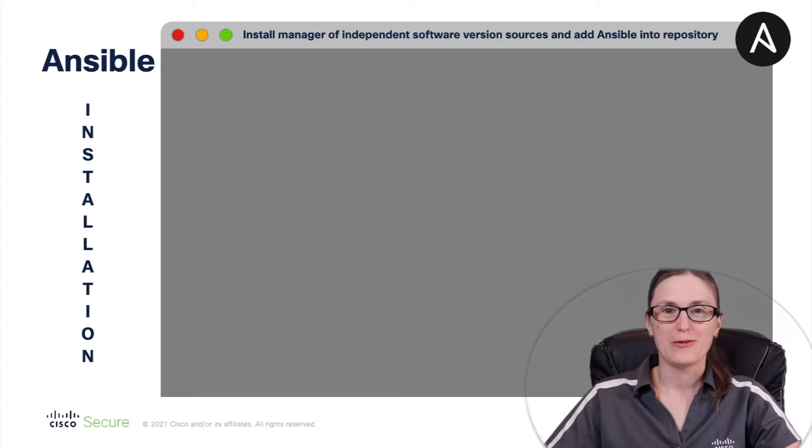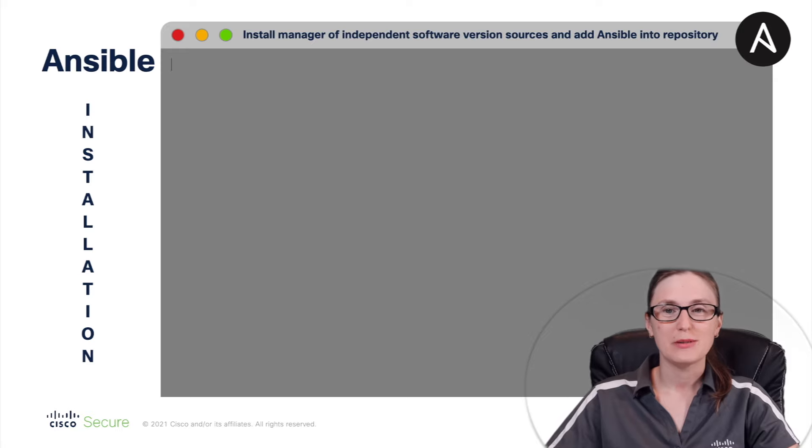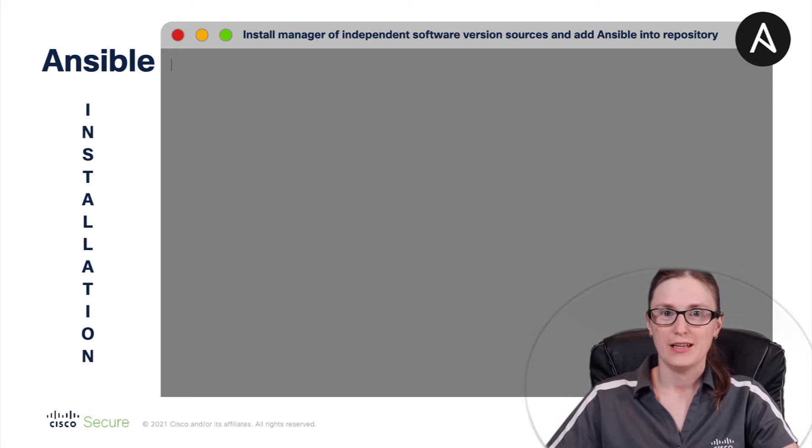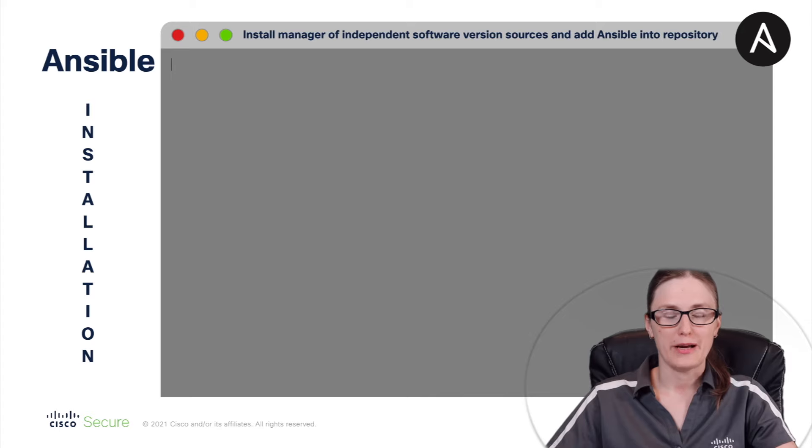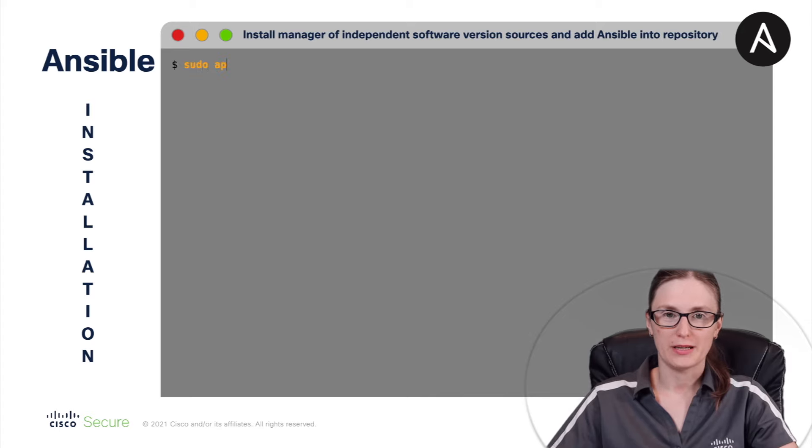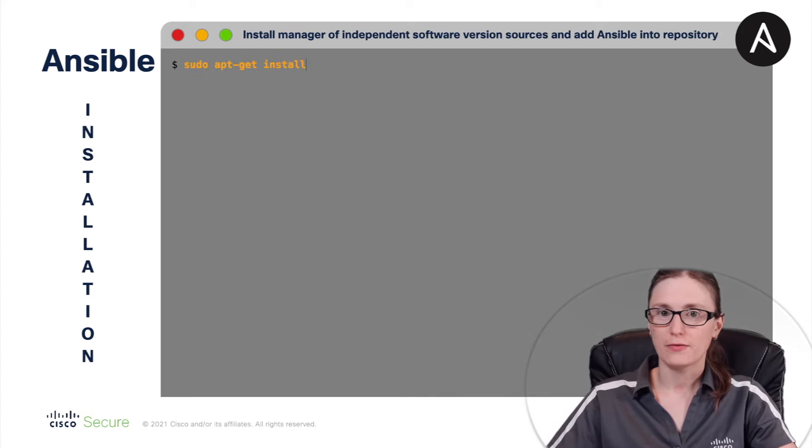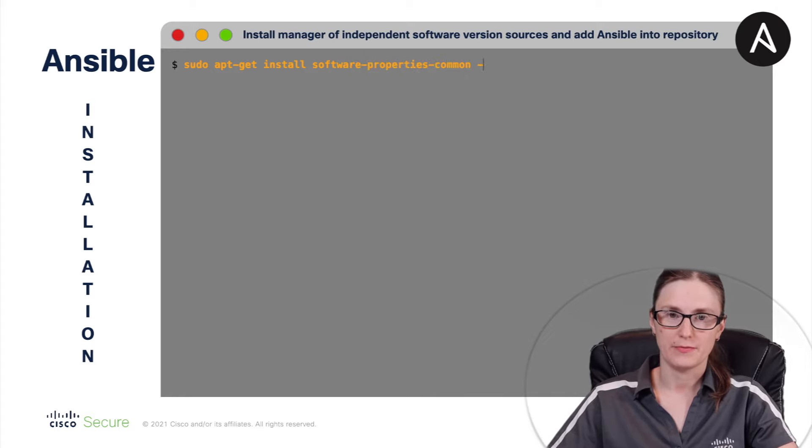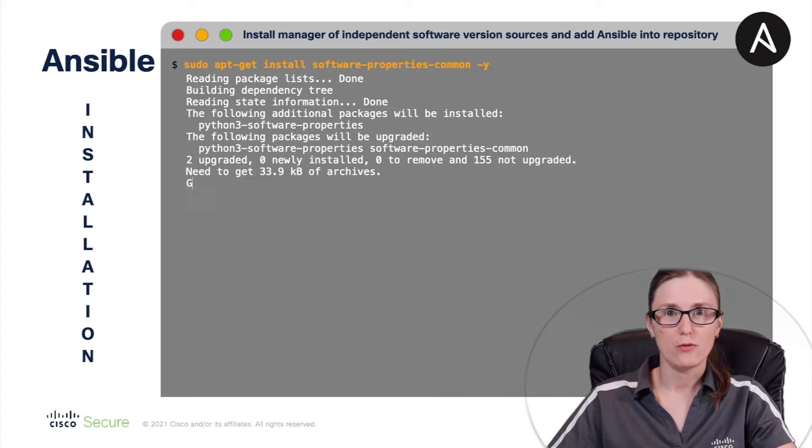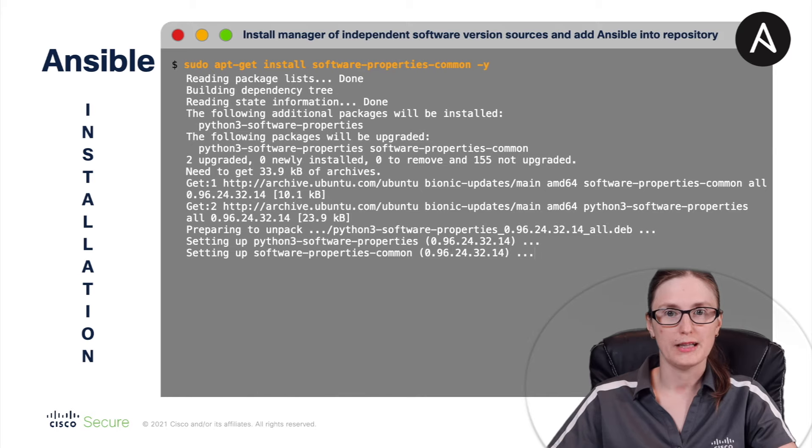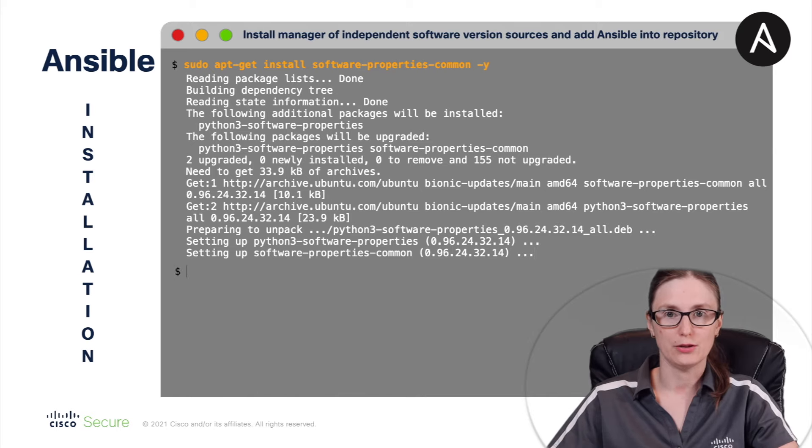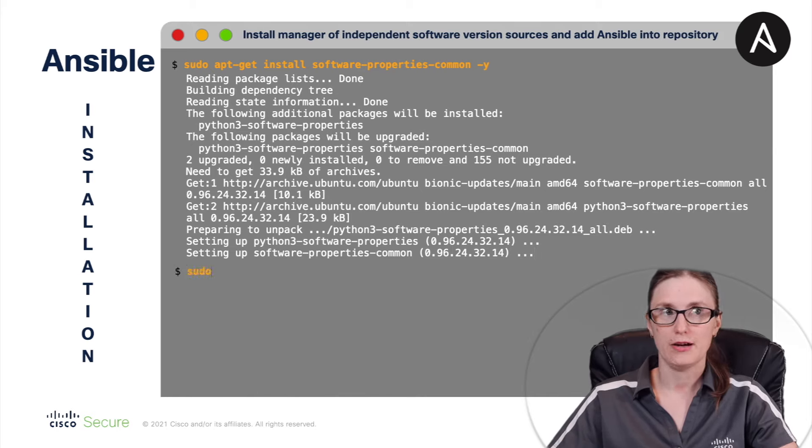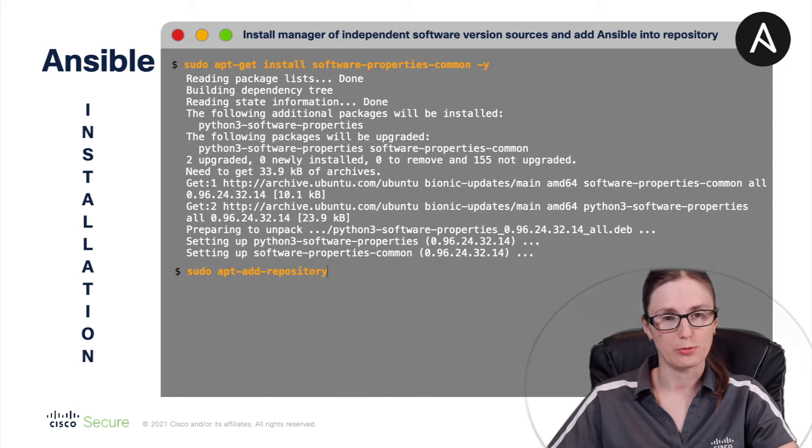Right now, we are going to focus on Ansible installation procedure. This will start off by installing package named SoftwarePropertiesCommon. This software allows us to manage independent software version sources. And additionally, it will allow us to obtain a new set of CLI tools, such as AddApp repository.